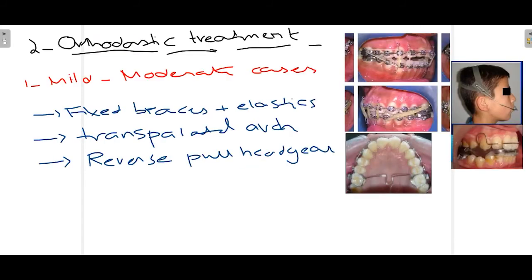The second part of treatment is orthodontic treatment, which is mainly indicated for mild to moderate cases. Fixed braces can be used to correct malocclusion and abnormal tooth positions, combined with elastics. As seen in this picture, elastics are used to extrude the upper and lower incisors — pulling the upper teeth down and the lower teeth up — thereby correcting or at least reducing the OpenBite.